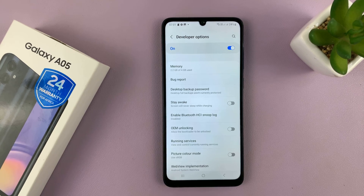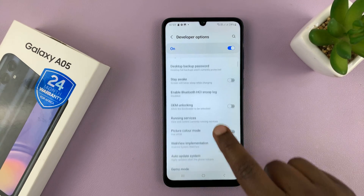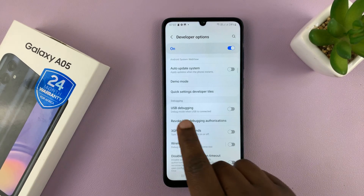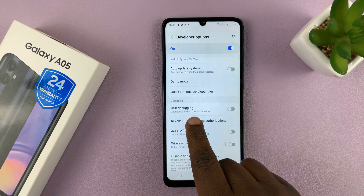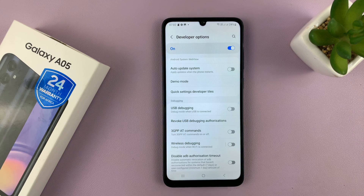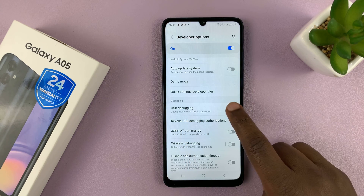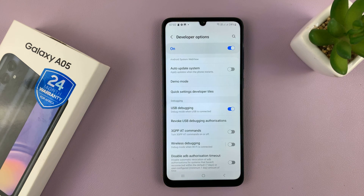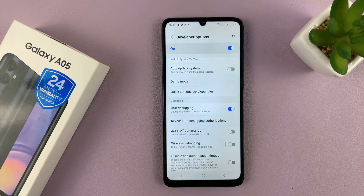Inside Developer Options, you can now scroll and look for USB Debugging. You can enable it from here by turning it on, and then confirming by tapping OK. With the switch on, it means you've now enabled USB debugging.